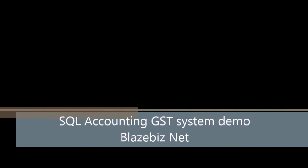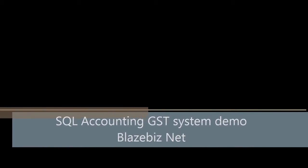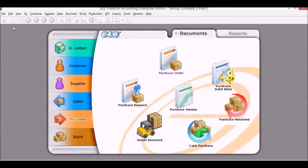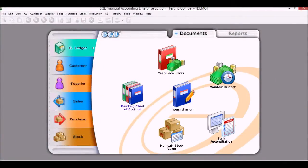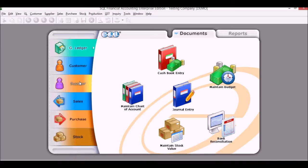Hi, welcome to our demo of the SQL accounting system. As you can see after we log in to the system, you can see the main functions are here: GL, customer, supplier, sales, purchase, and stock if relevant to your business.